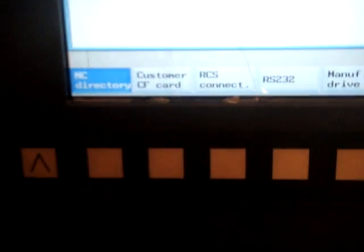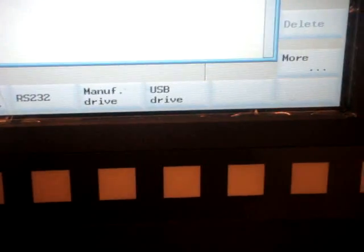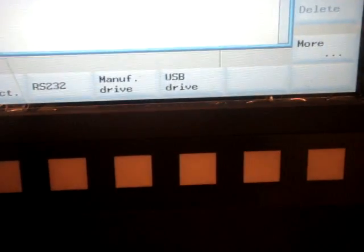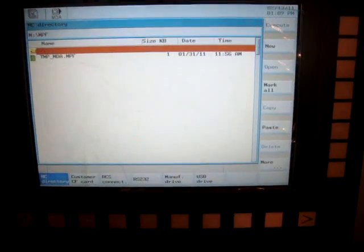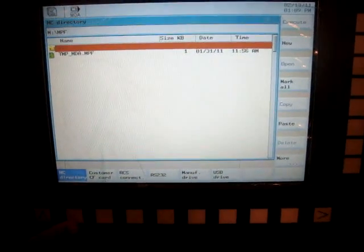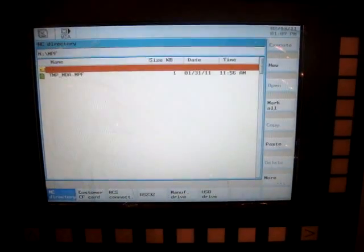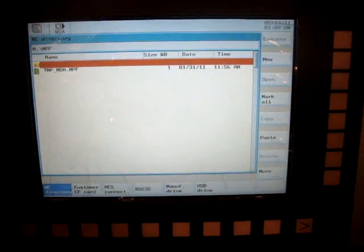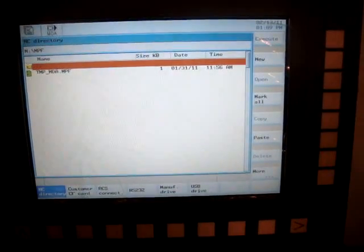Practically, you can have a program on any of these directories and run it. But most likely, you are going to use the USB drive or NC directory to run your program. In our case, our program is on our USB drive.